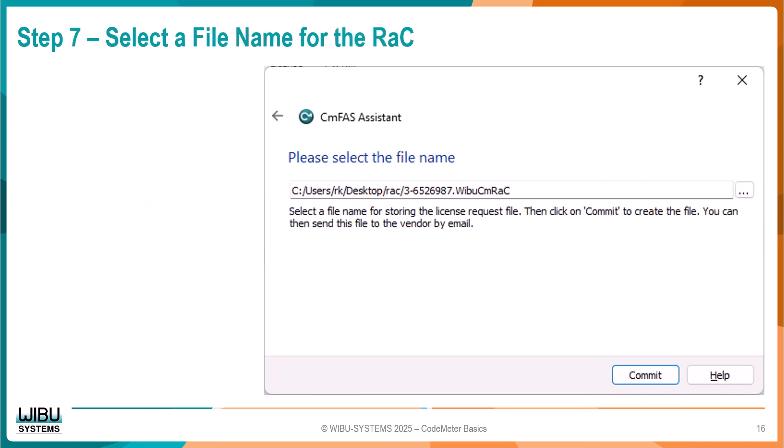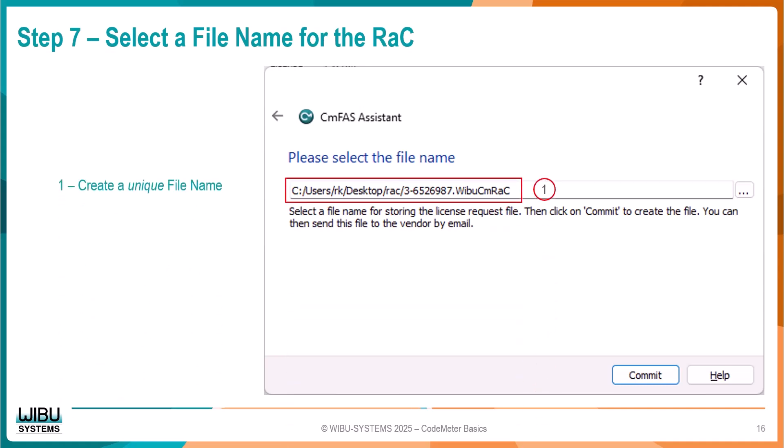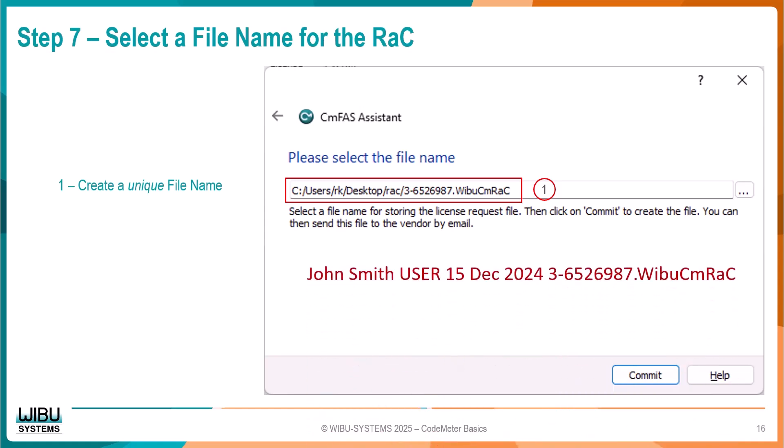On this page, we name the file we want to create. Since your software provider receives many of these files each day, it is a good idea to not use the default name. Instead, create a file name that contains your name or your company name and the date of the request. For example, if my name is John Smith and today's date is December 15th, 2024, my file name might be JohnSmithUser15December2024 with my CM Dongle serial number — automatically generated as part of the default file name, in this case 3-652-6987. After naming your file, click the Commit button.